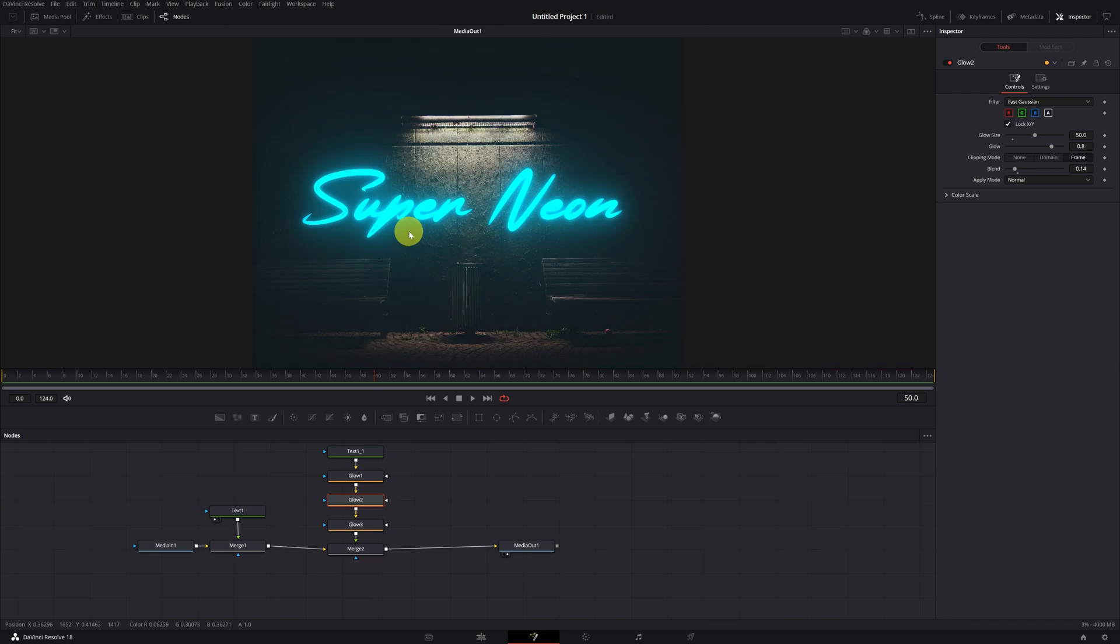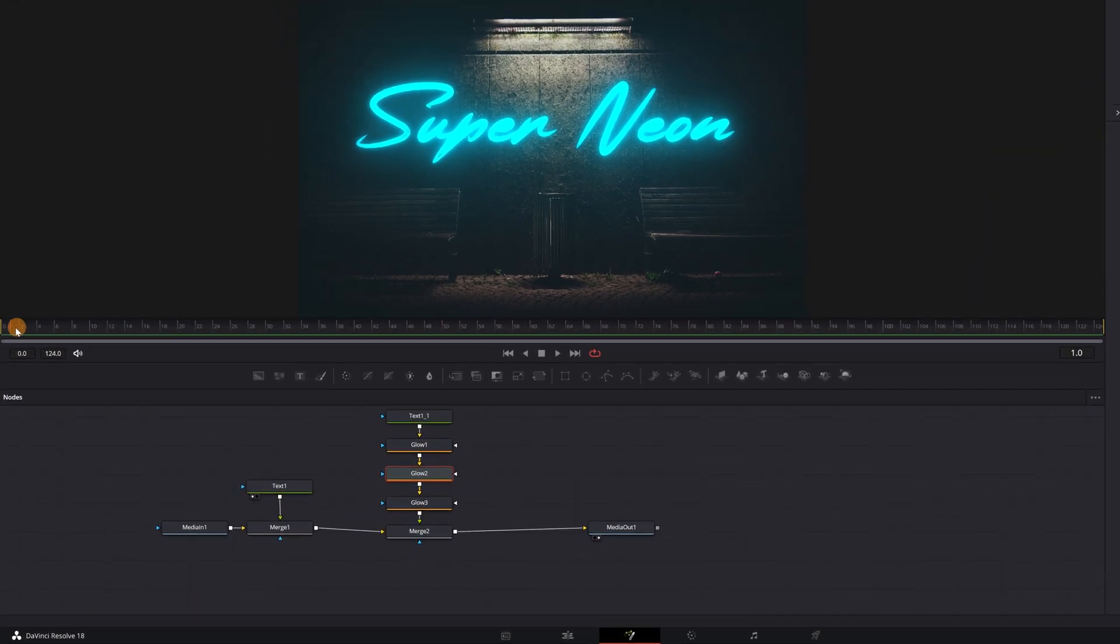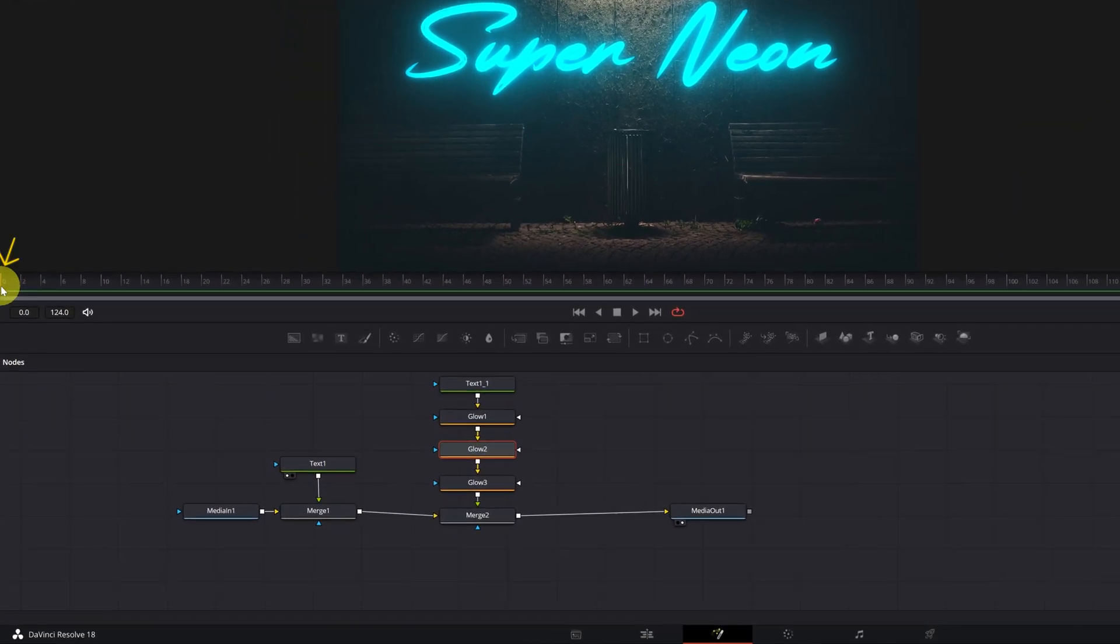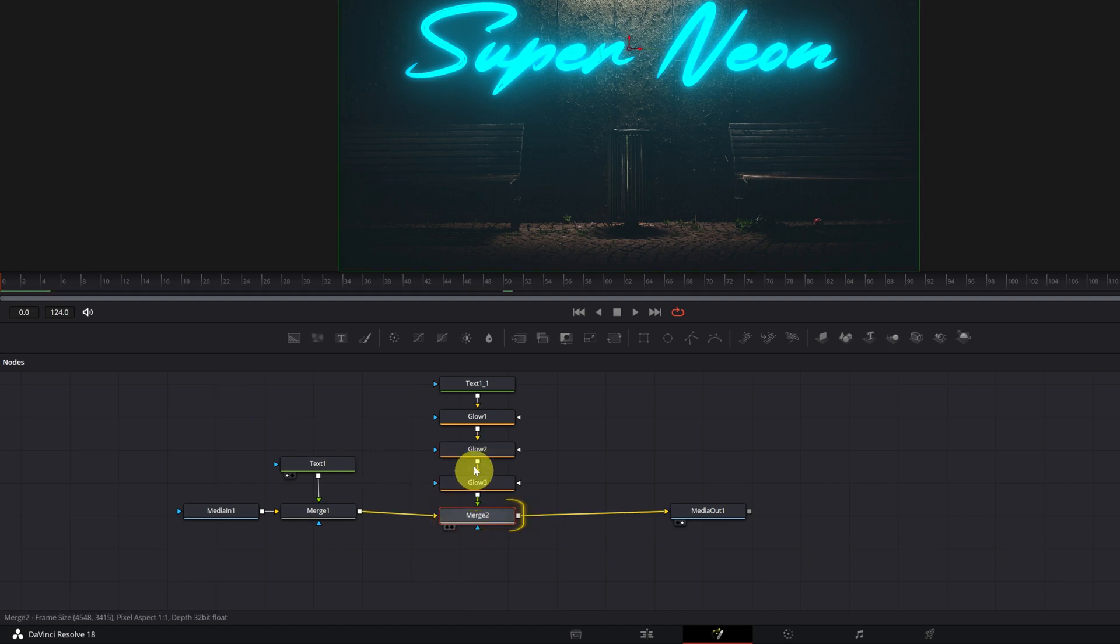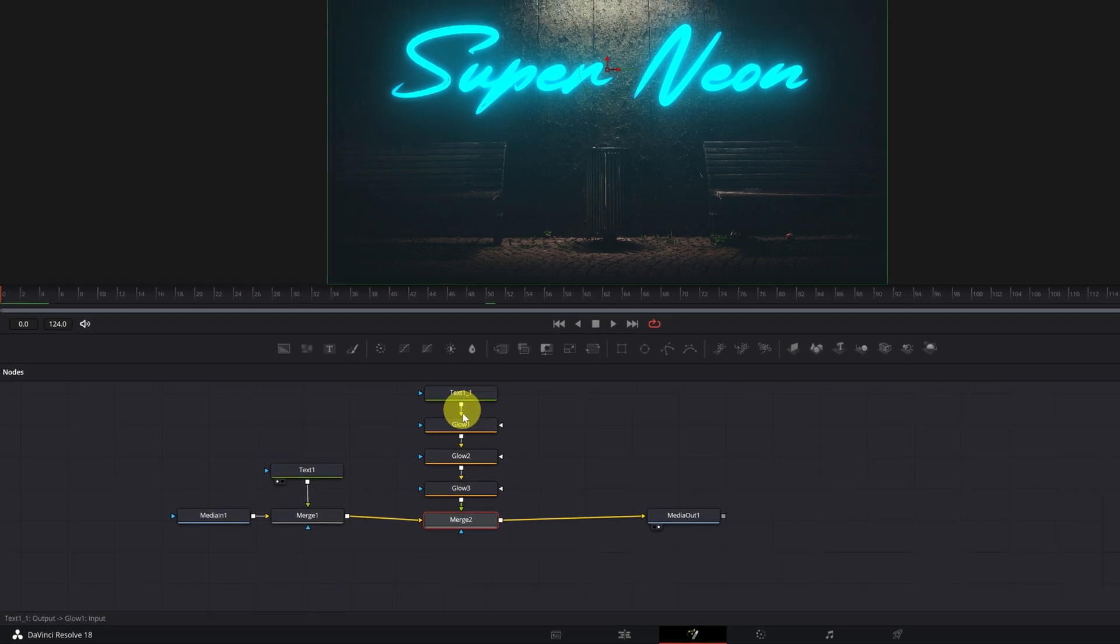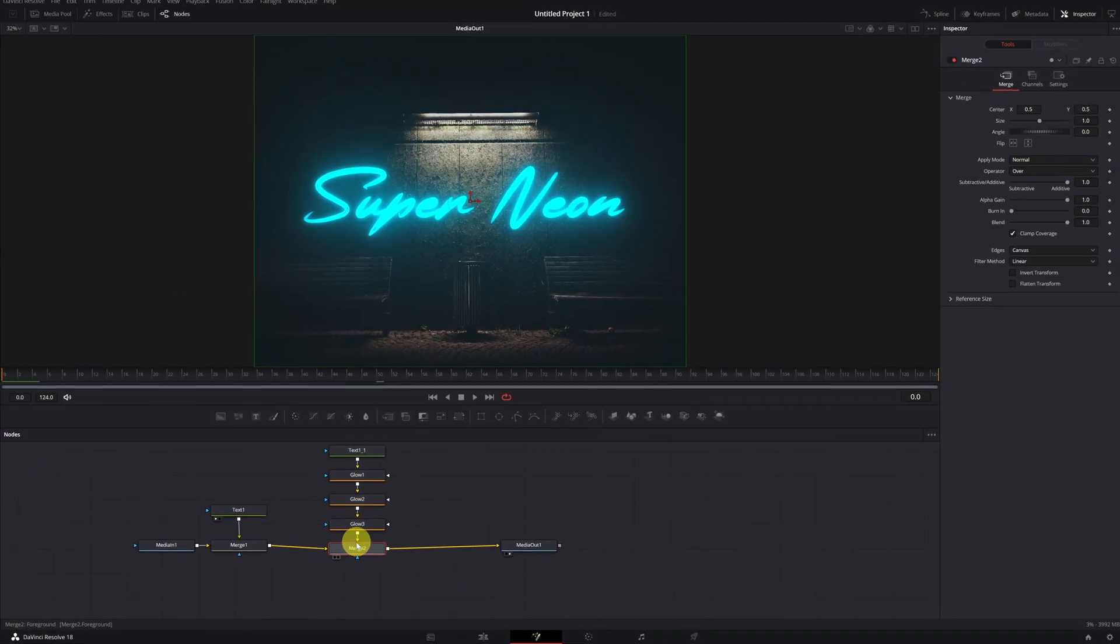Now, we just need to add the flicker effect to give it an extra touch. We have to place ourselves in the first frame of the video, in frame zero, and select the merge two node, where we can deactivate and activate all the glow effects.